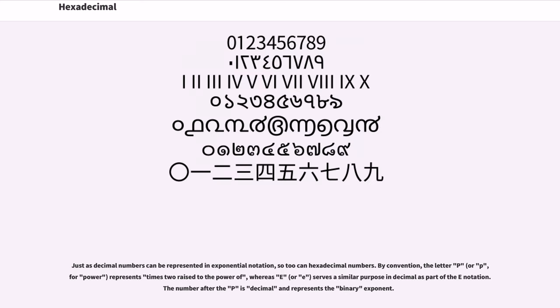Just as decimal numbers can be represented in exponential notation, so too can hexadecimal numbers. By convention, the letter P, or p, for power, represents times 2 raised to the power of.